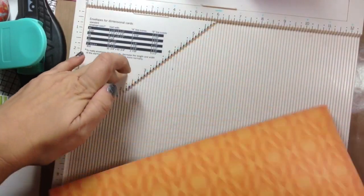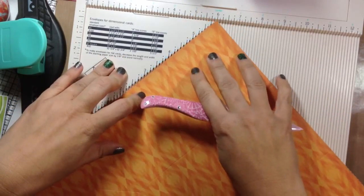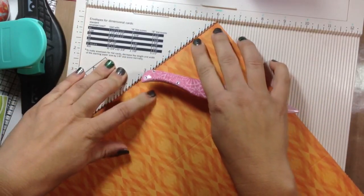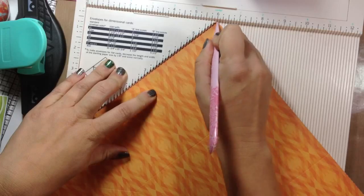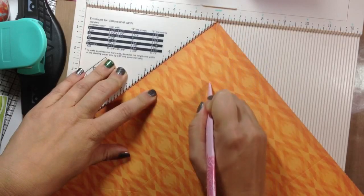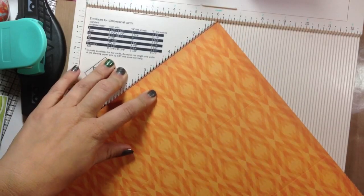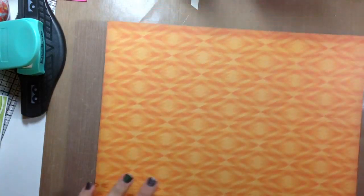So you're also going to need a piece of coordinating cardstock or other pattern paper cut to 4 and 4 1⁄2. And that's going to be the little topper.